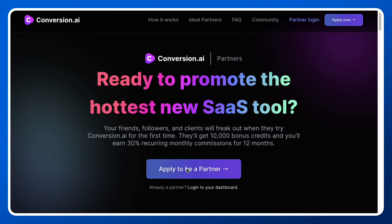You need to give your social media links, YouTube channel links, or if you've got a blog, just mention those links. Within 24 hours you will get the decision on whether you are accepted to be an affiliate for Conversion.ai or not.